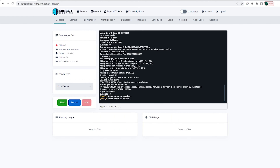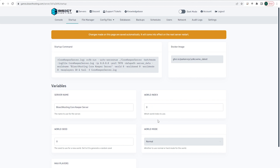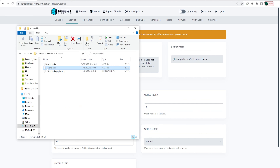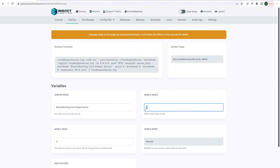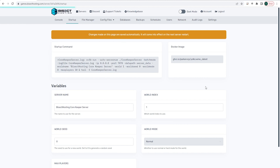Once that's finished we're going to go back to our games panel and choose the Startup tab. Once here, where it says World Index, since we've uploaded the file with index number 1, we're going to change ours to 1. Depending on what number you had before, your file is going to be the number that you had — so if your file was 7.world.gzip you're going to put number 7. Ours was 1, so we put 1.